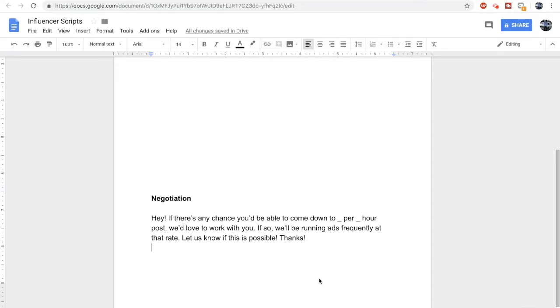I always try to contact influencers through their email or their Kik if it's in their bio, because like I said, these guys get dozens of DMs per day.